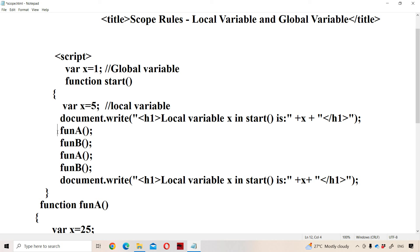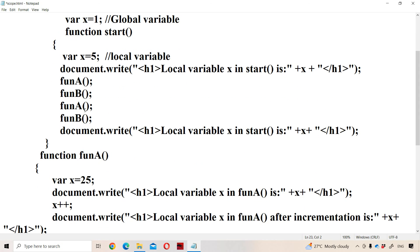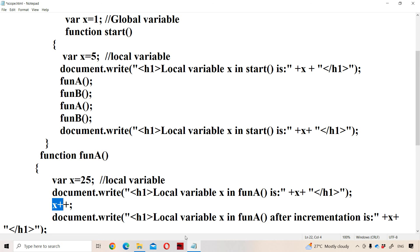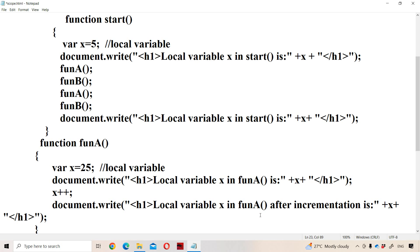Next, fun A is called. Whenever fun A is called, control goes to the fun A function definition, where x equals 25. This is a local variable which belongs to fun A. So local variable x in fun A is 25. Next, x++ — now x will become 26. So local variable x in fun A after incrementation is 26.